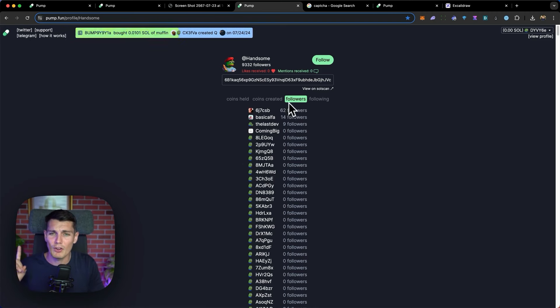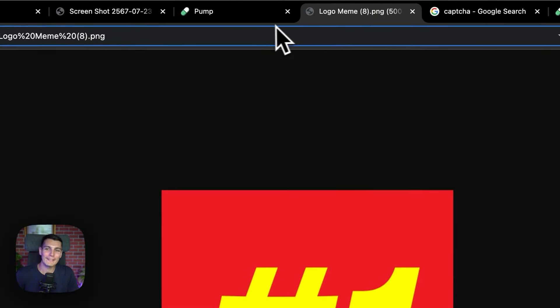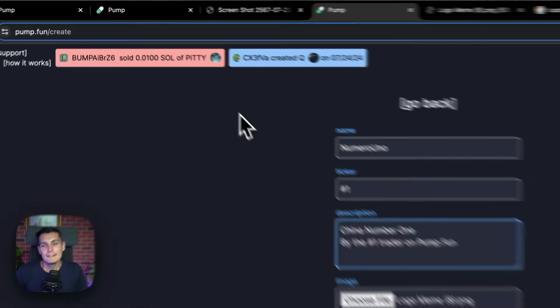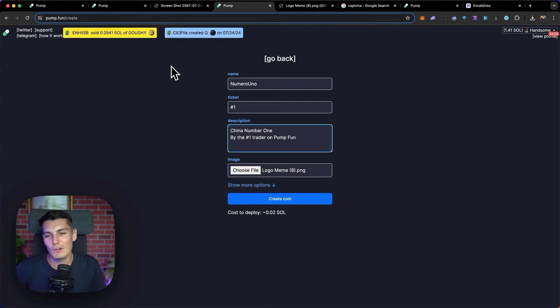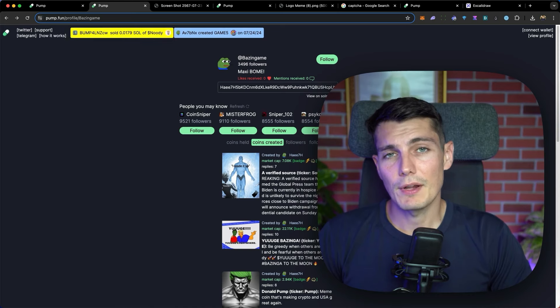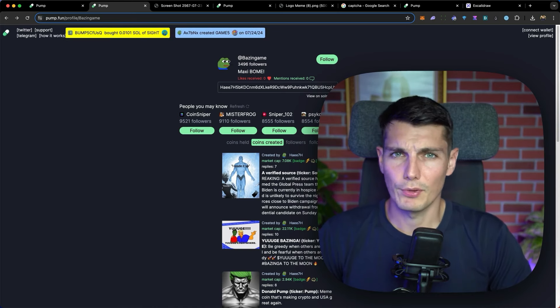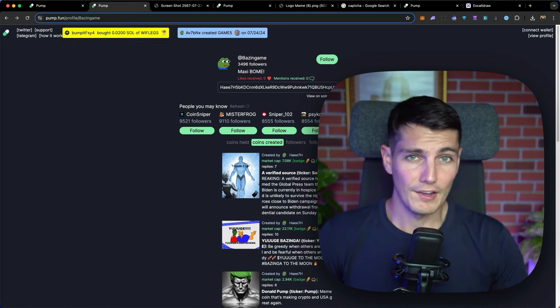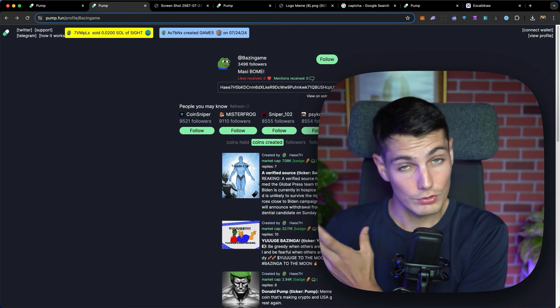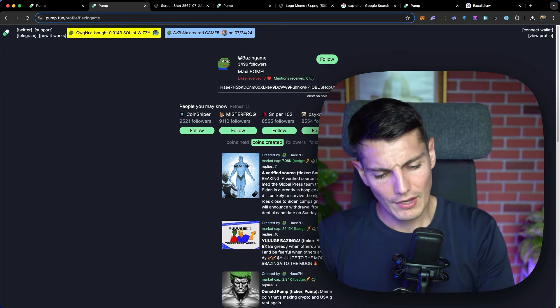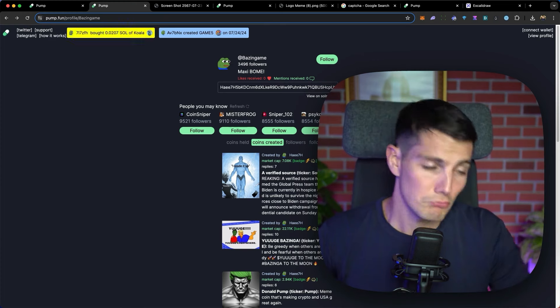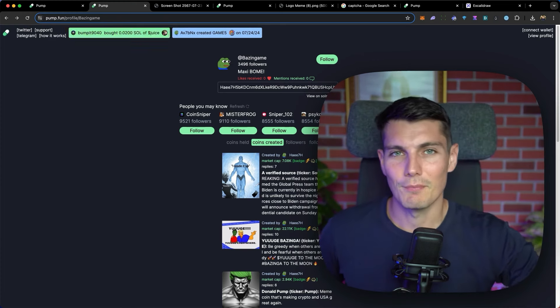What would be cool is for me to launch a meme coin called numero uno, China number one by the first trader on Pump.fun with a beautiful logo like that and bring all the Chinese whale. Well, for that, I'm going to need another tool because I want to fake the number of buyers and to fake everything. So do not buy this coin and be sure that it's always created by Handsome. But once a coin is created on Pump.fun by a popular developer, then they share the link into their Telegram group. And if you want to be the first to buy it directly, well, you should check out this video because I explained how this tool works. Stay handsome. Ciao.